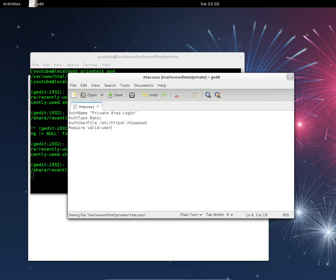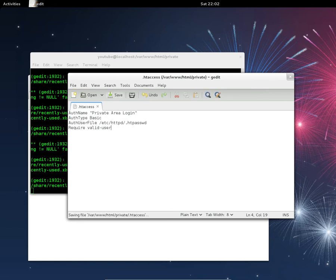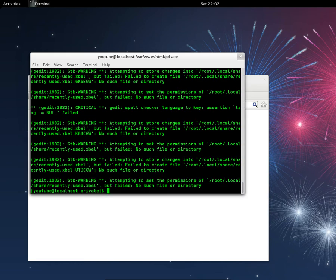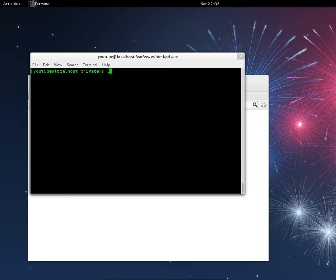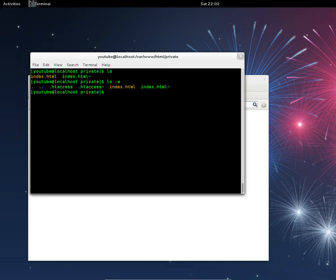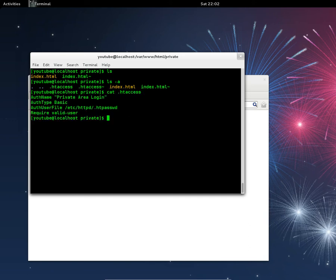Press Ctrl+S to save, or click save, then close the editor and clear the screen. Running ls -a shows everything. cat .htaccess shows: AuthName private area login, AuthType Basic, AuthUserFile with the path to the .htpasswd file where logins are stored, and require valid-user.